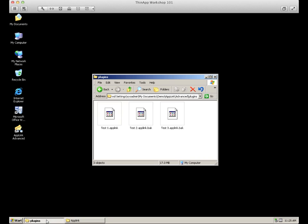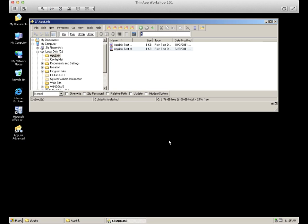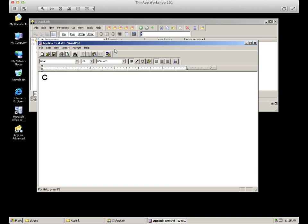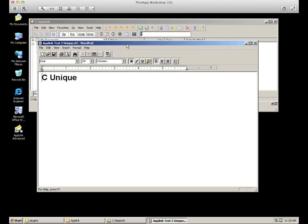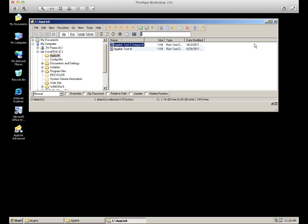Now let's go back into our plugin folder and activate our second AppLink file by renaming it to the appropriate extension. These two files will now both be made available to the primary application. The AppLink Test file still appears, but is now listed as C, showing that AppLink Test 2 contains the exact same file. We can also see a unique file contained in AppLink Test 2 also showing up within our primary application. This demonstrates that we can not only update the primary file on the host operating system, but also provide unique files to the primary application.